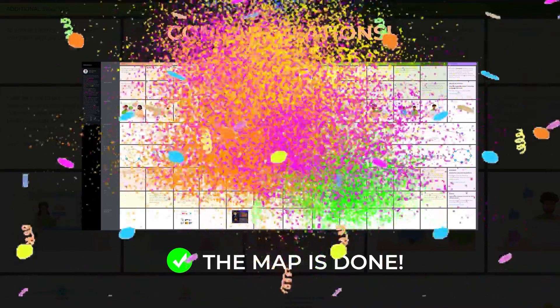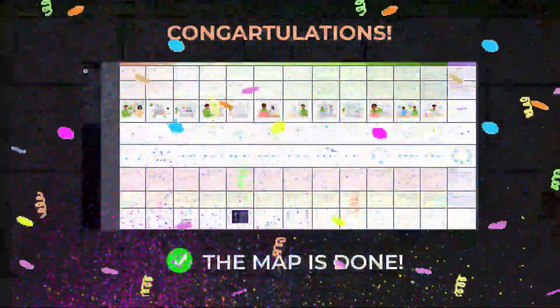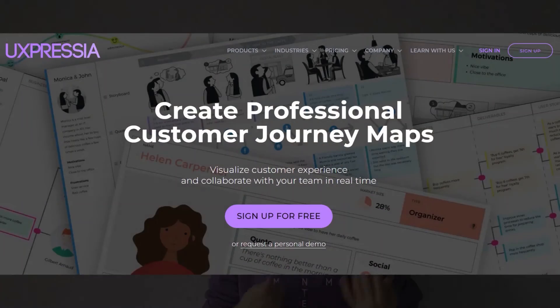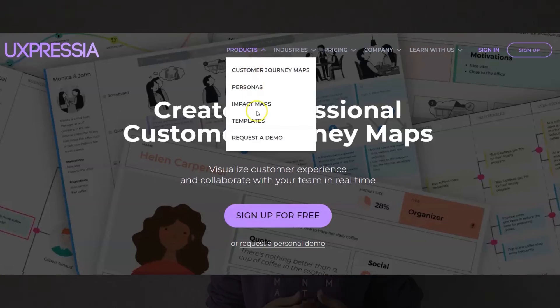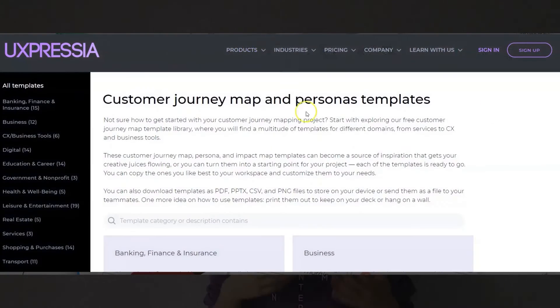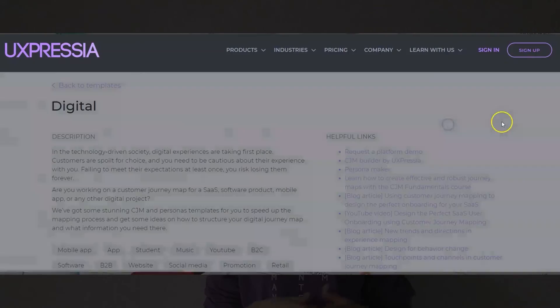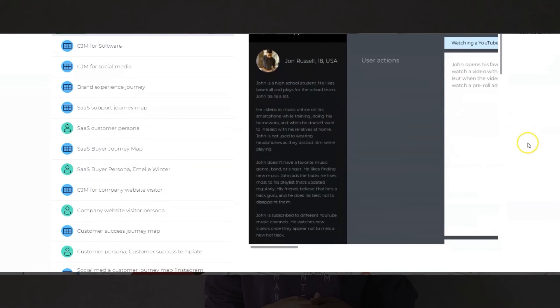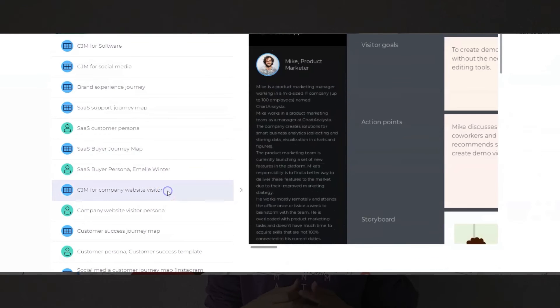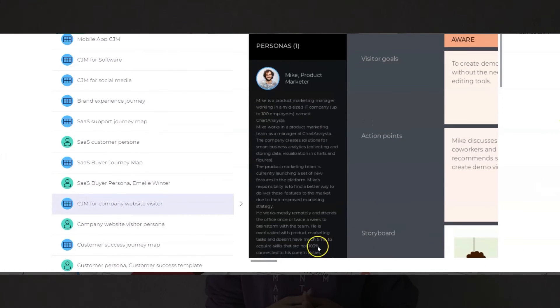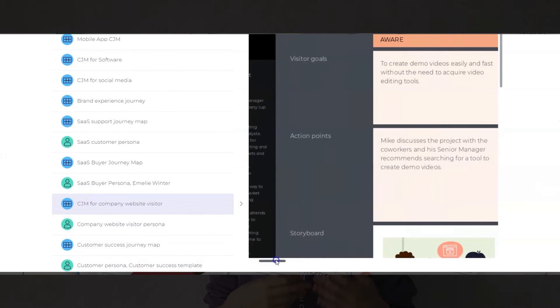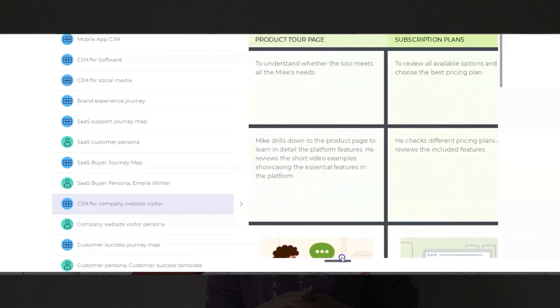You just saw how I built a website visitor journey map from scratch. I created it on the UXpressure platform. The map is available there as a template for free. You can view it in a larger size, go through all the stages and sections again, and adjust it for the specific needs of your project. To get it, check the links in the description.